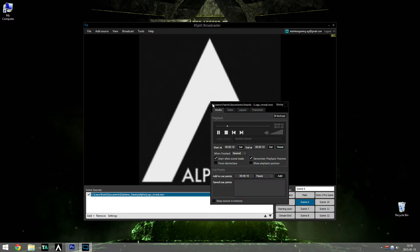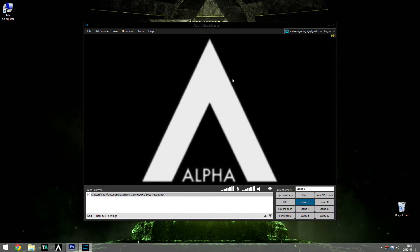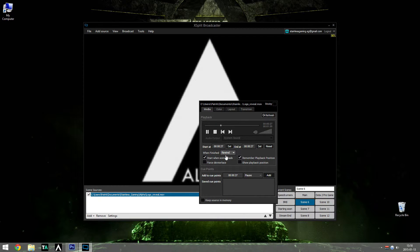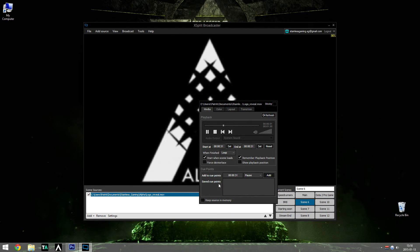So you just right-click on the logo, choose Color and Color Key, and it will remove it. Then you need to go to Media and Loop, and it will loop indefinitely.